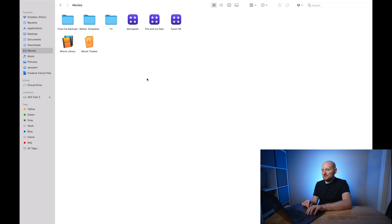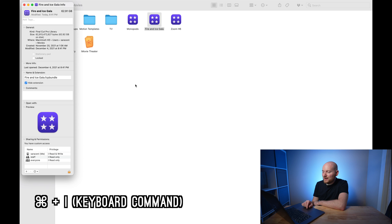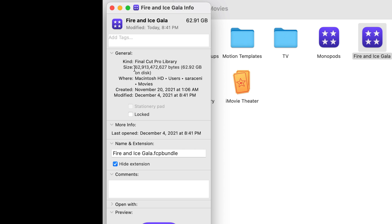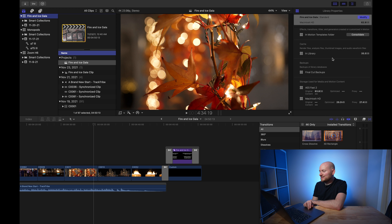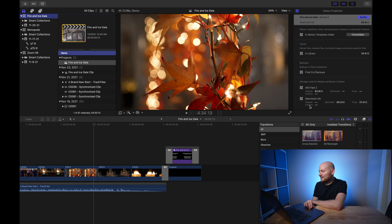To demonstrate this in Finder, I've navigated to the Movies folder where I keep all of these libraries local by default. If I select and do a Command-I to get info on the Final Cut Pro library for the Fire and Ice Gala, you'll see it shows a size of around a little under 63 gigabytes. Going back to Final Cut Pro, we'll see that these 63 gigabytes are actually tied up in the cache files — the render and analysis files — and then the proxy content. Our main original files are not impacting this, but everything in the Macintosh HD section and the cache within our library are what's ultimately taking up space within the project.